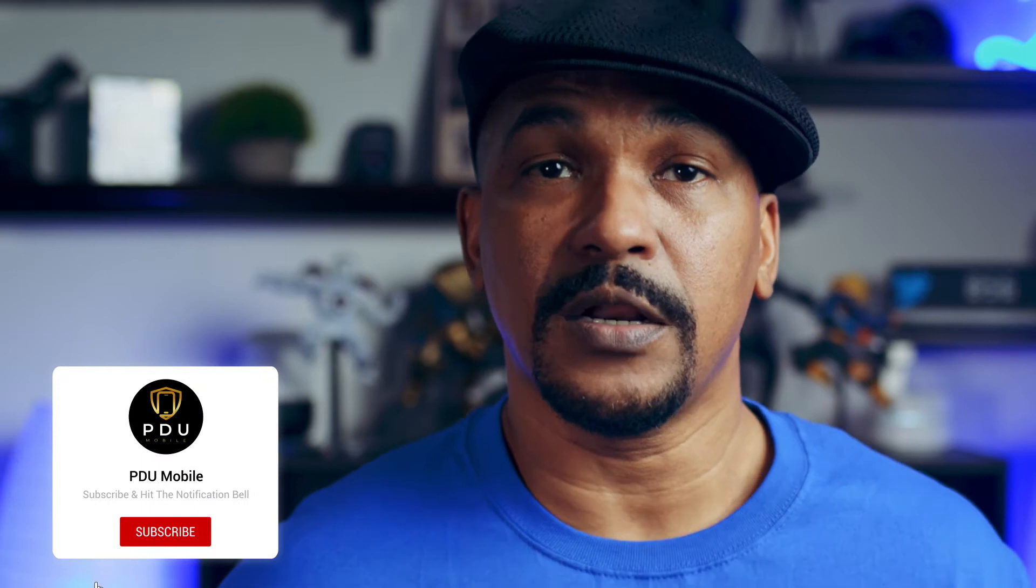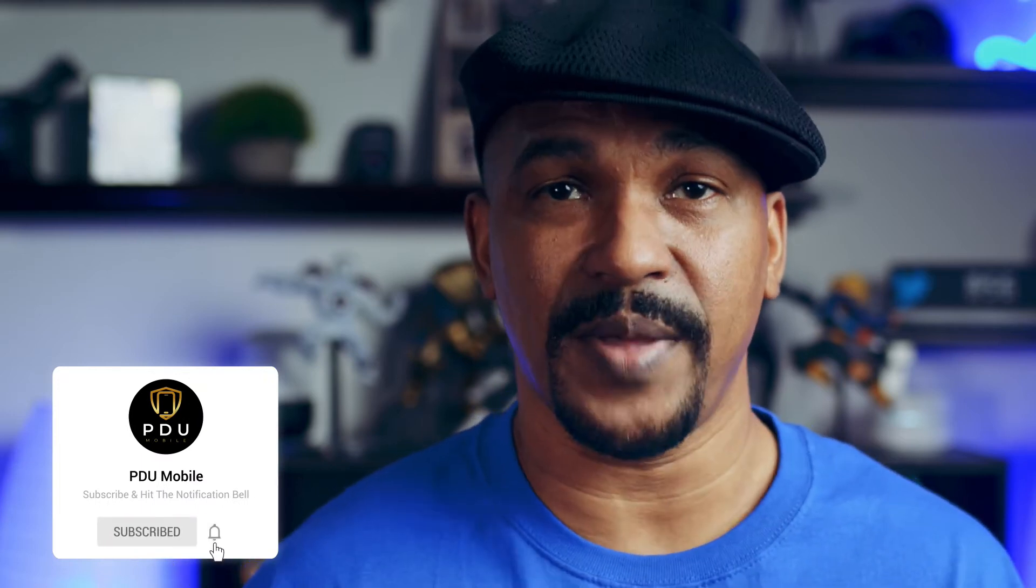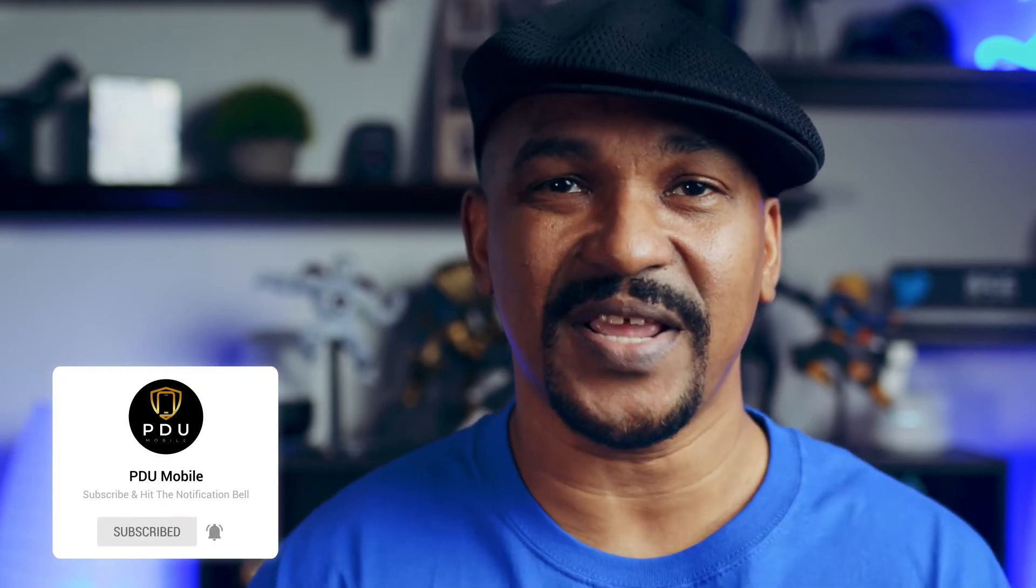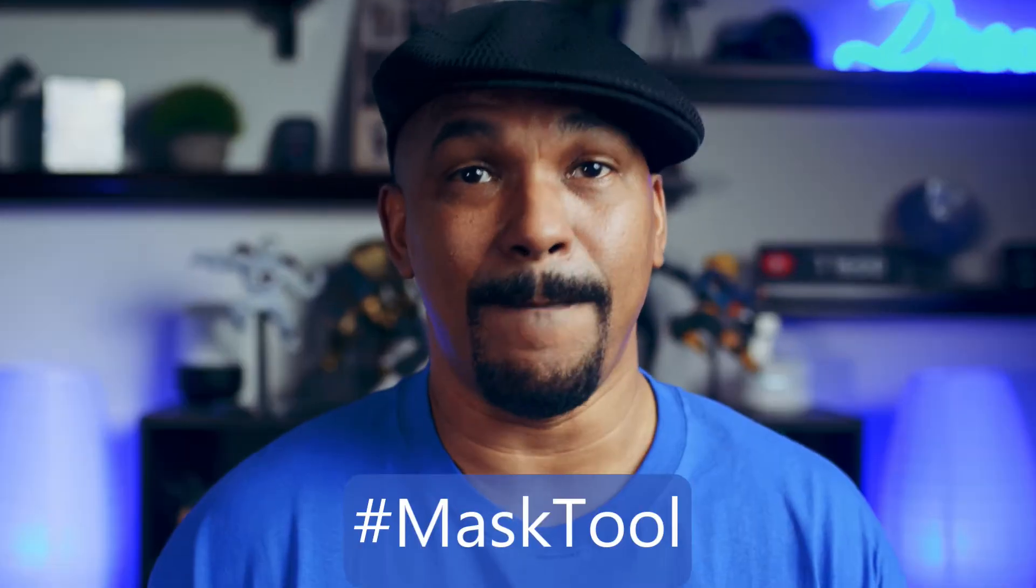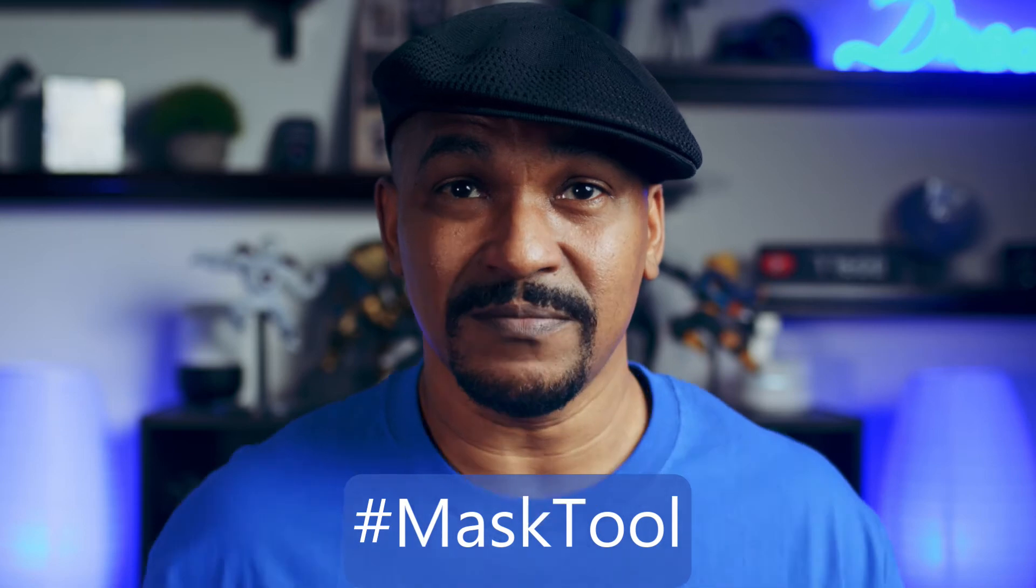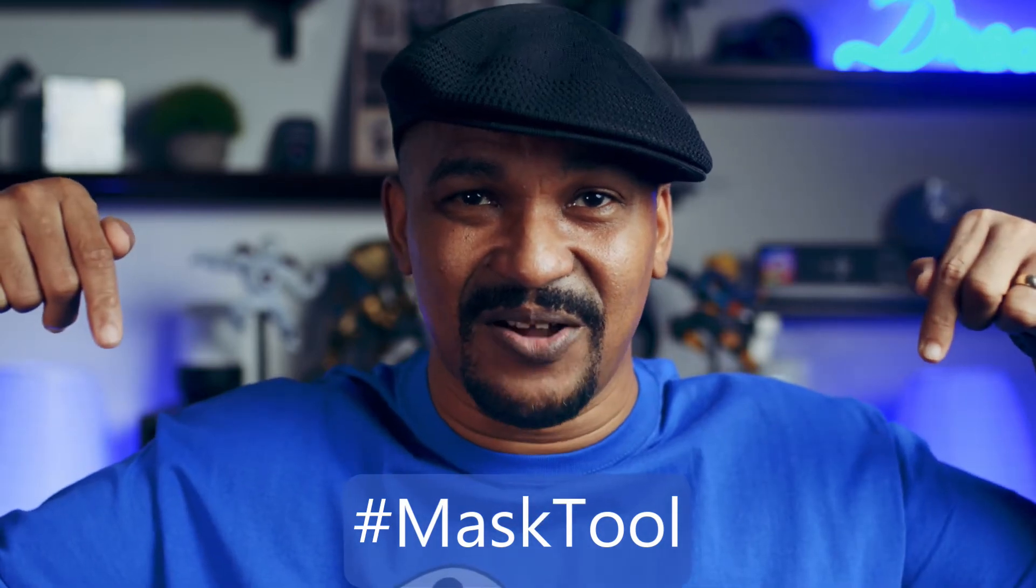If you're new to my channel and you want to learn how to use PowerDirector, click on the subscribe button and click on the bell to get notifications every time I upload content to YouTube. If you're ready to get down on some masking, I want you to put hashtag mask tool in the comment section below.